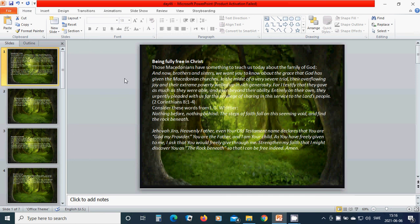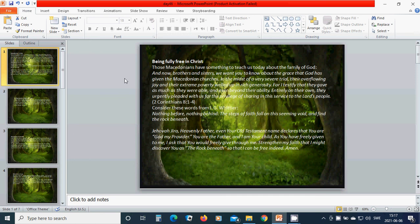Consider these words from JJ Wheatley: Nothing before, nothing behind, the steps of faith fall on this seeming void and find the rock beneath. Jehovah Jireh, heavenly Father God, even your Old Testament name declares that you are God my provider.